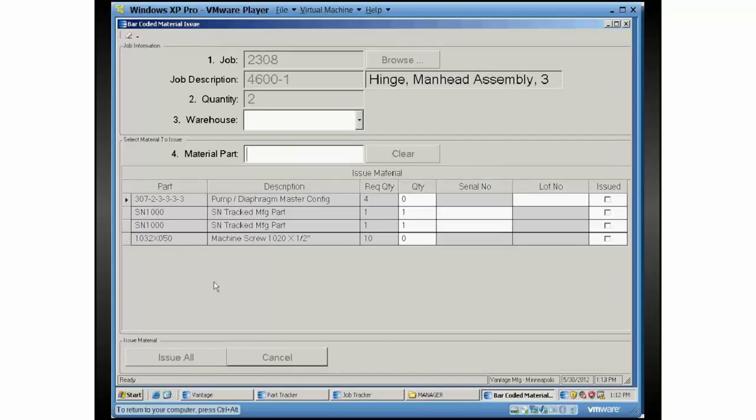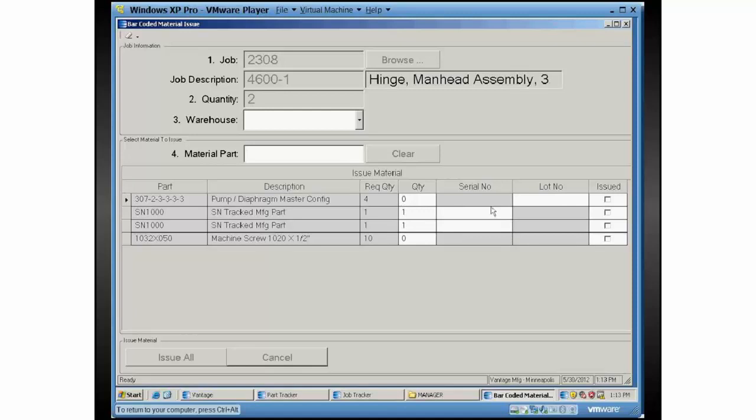The grid is showing all those materials. You don't see the backflush parts because the end user doesn't need to do anything with those. They're already taken care of behind the scenes. But what we do see is our lot controlled part here. We can see there's a quantity column and a lot number column. The serial column, we have the serial number part. This serial number was set up where it was a quantity per of one.